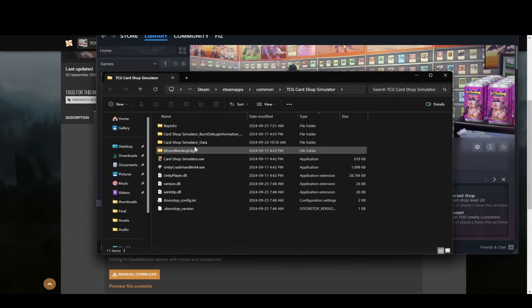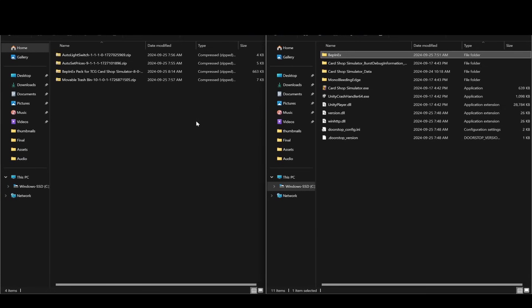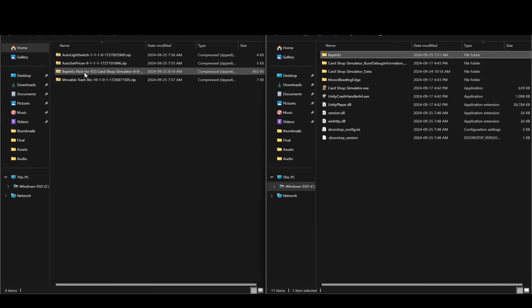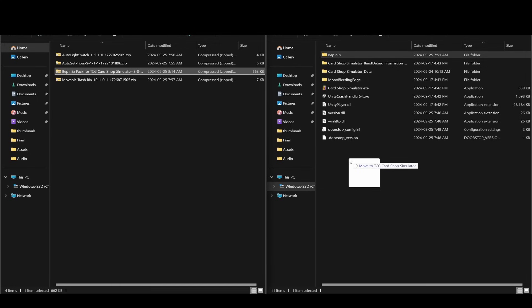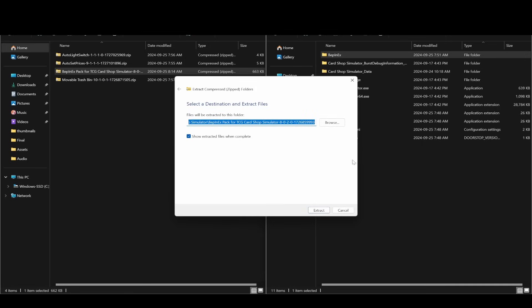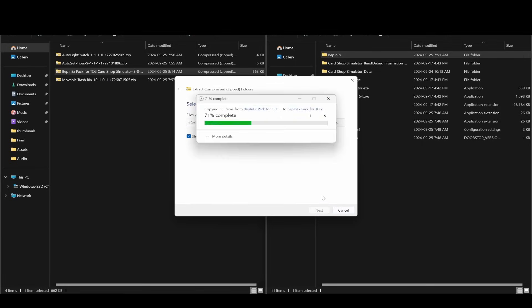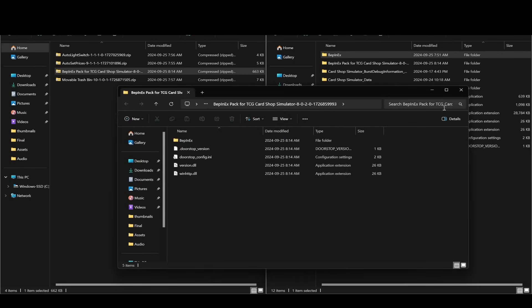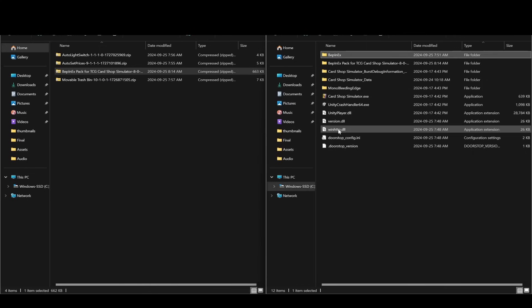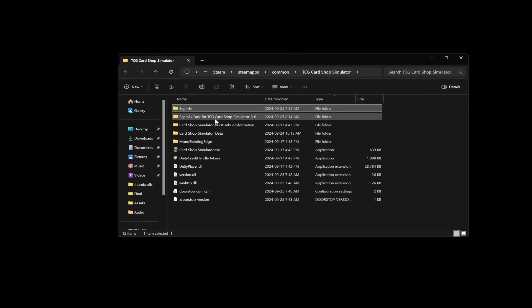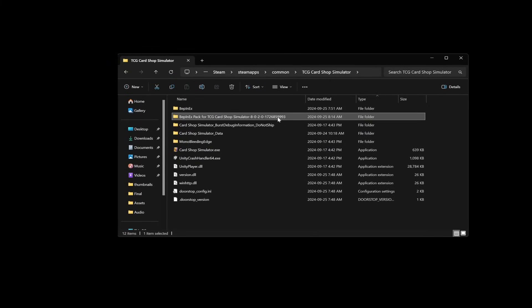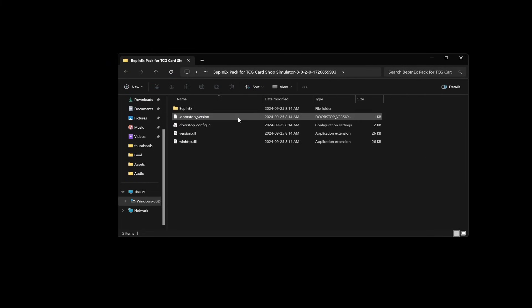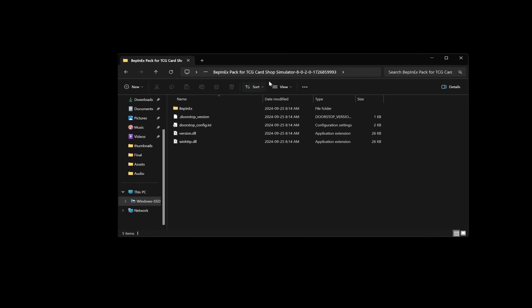From here you're gonna want to grab the file that you downloaded which is the Bepin EX one. Extract it into here. I've already done that myself but I can show you real quick. So this is the folder that I have my mods in and also where I just re-downloaded Bepin EX. So you just grab this, right-click, drag it however you want to bring it in. You can extract it right and then it'll extract. You can change the name if you want. If you click into this you'll see a whole bunch of files here.